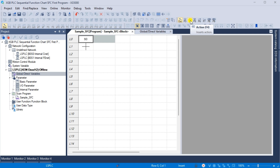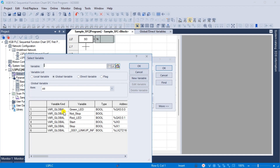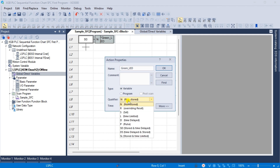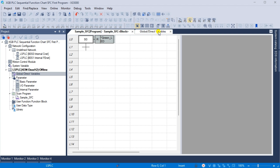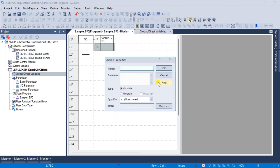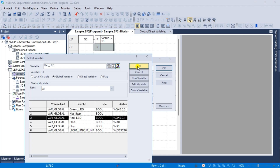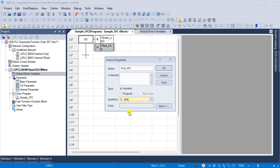Click the action command F4 and select the S0 step for this action. The action property window will be displayed. Select find to select the green LED variable and select OK. Since we are not finished with this step action, select the arrow or escape from the main menu icons. Double click on the action for the step to recall the action properties window again. Change the qualifier from N, non-stored, to R, overriding reset. Select OK. Click the action command once again and select the previous action to call up the action properties window. Select find and select the red LED variable. Change the qualifier to S, set. When the first step is executed, the green LED light will be off and the red LED light will be on.